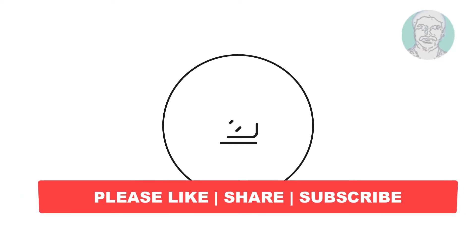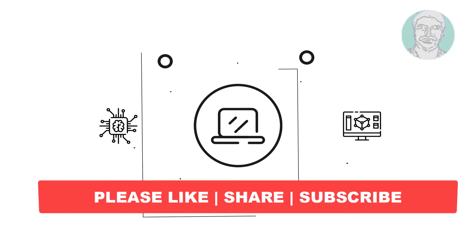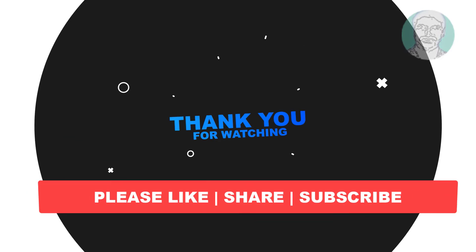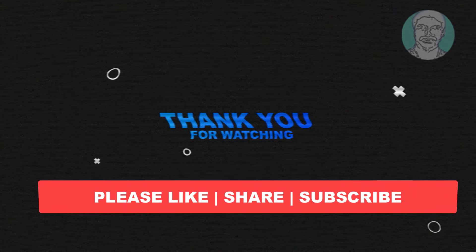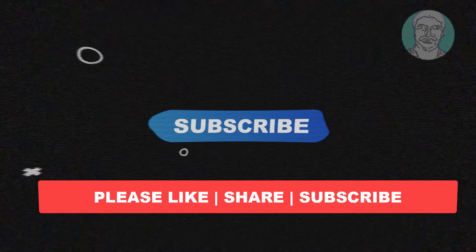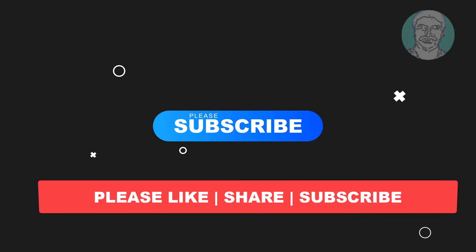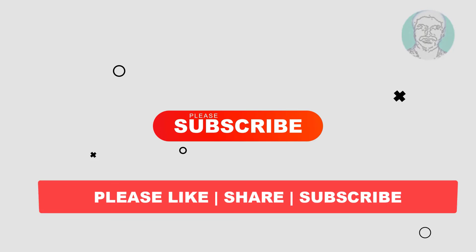I hope this video tutorial helps you. Please like, share, and don't forget to subscribe to my channel. Thank you very much, see you next video.